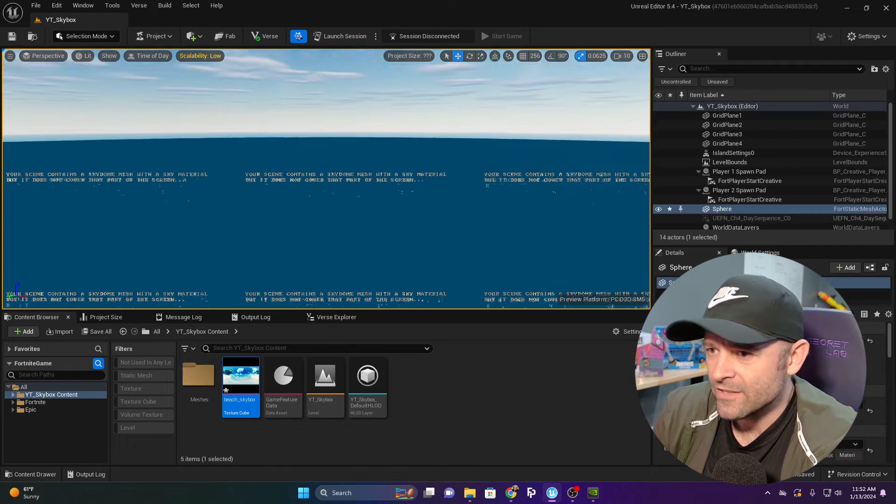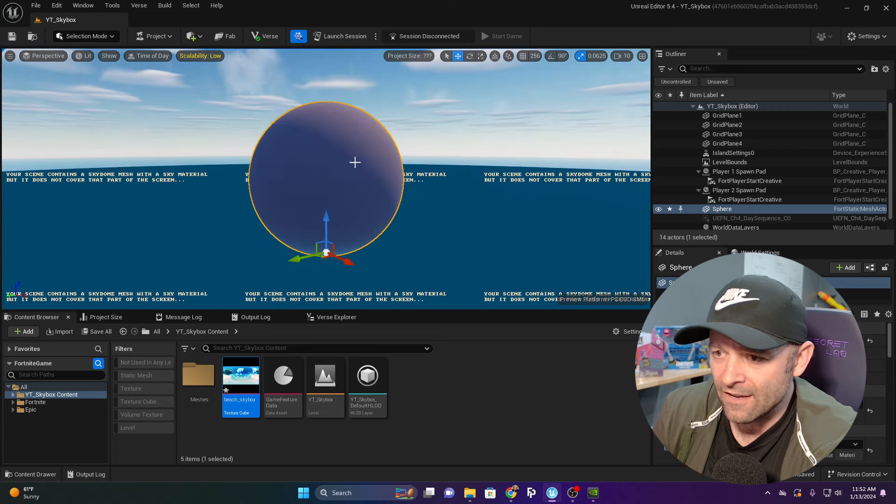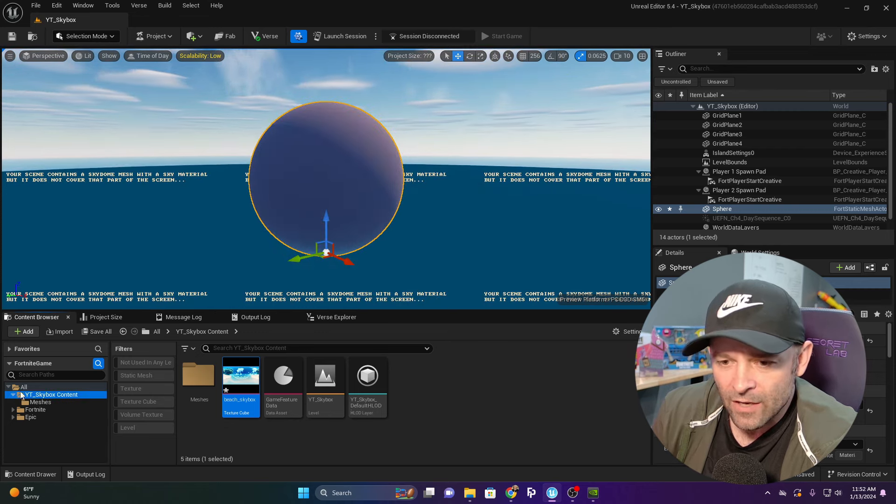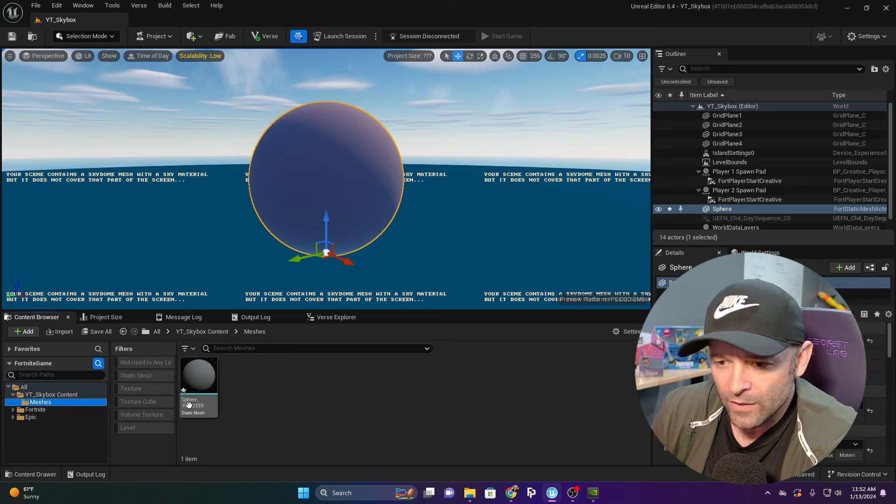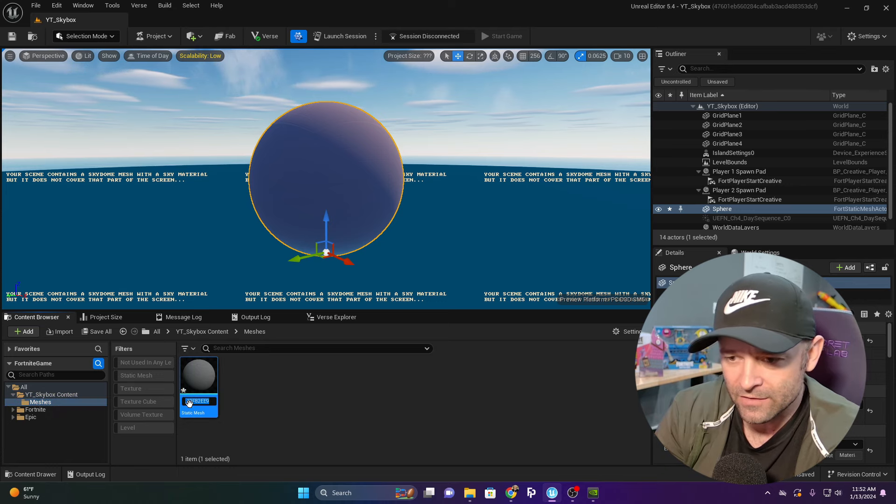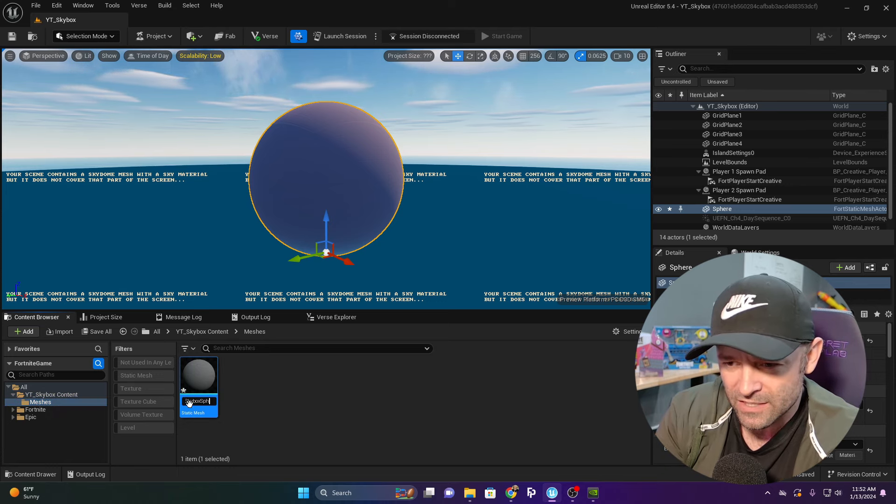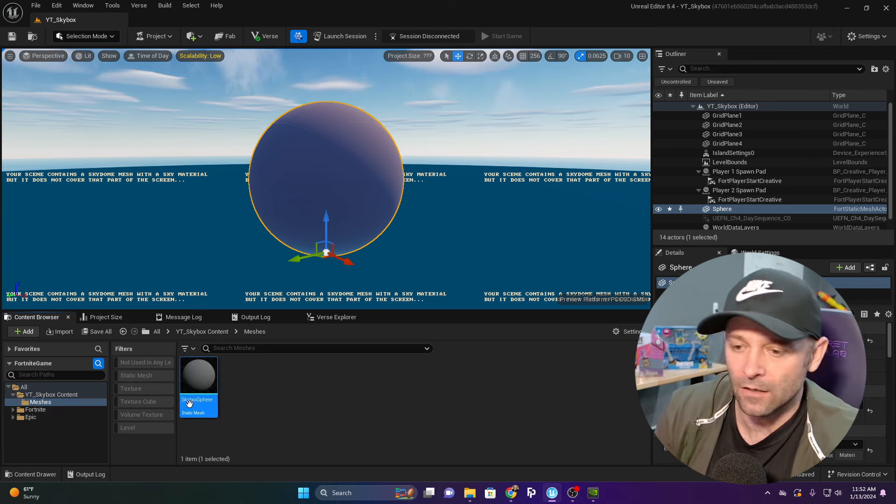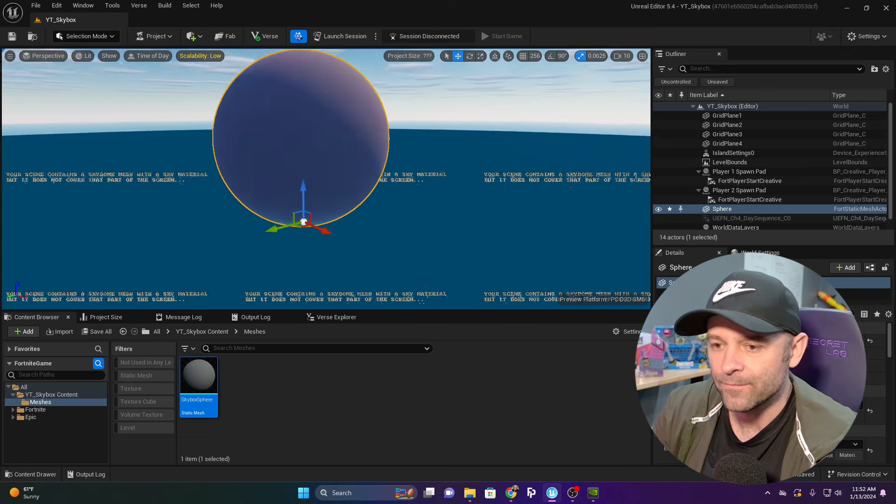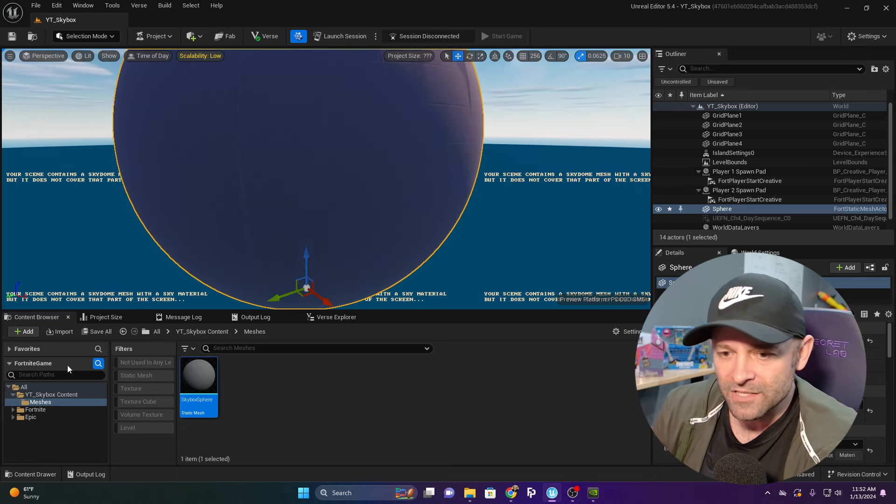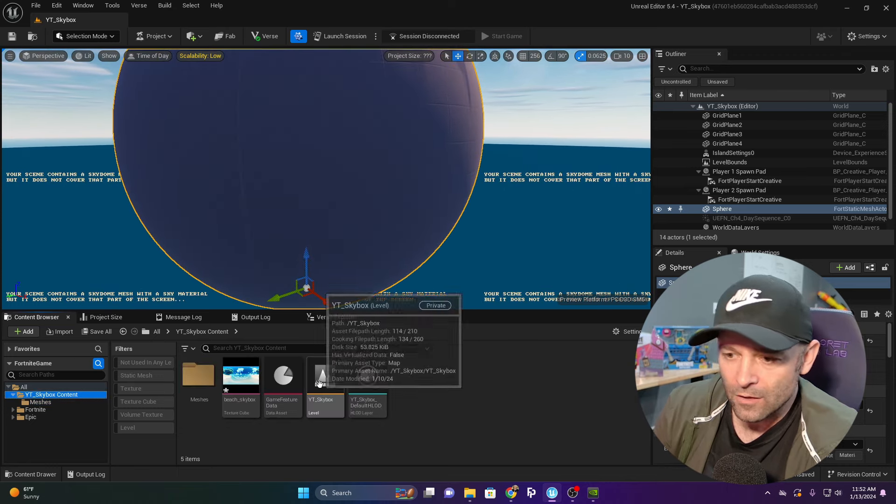We have this sphere. I click F and can see the whole thing. In my folder, I'm going to rename the mesh itself to Skybox Sphere.